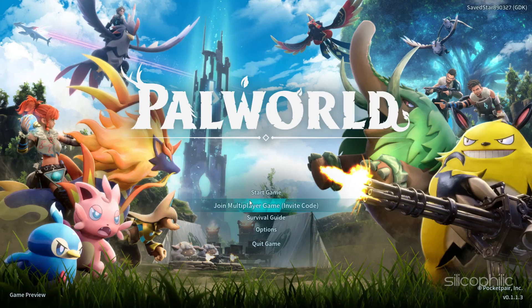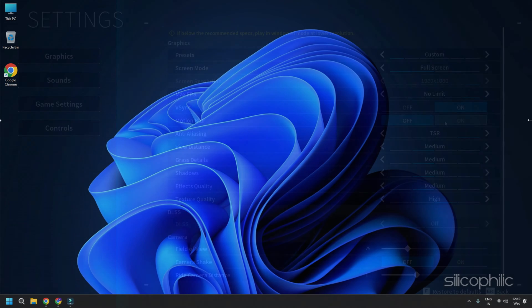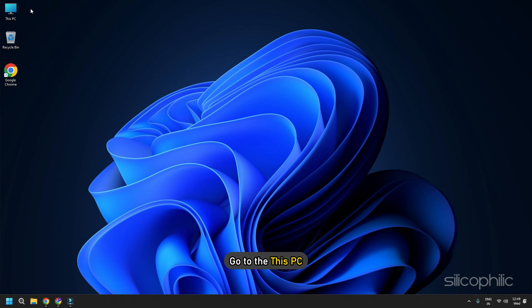If you cannot turn off the motion blur setting from there, you can disable it from the game's files. To do so, go to This PC.